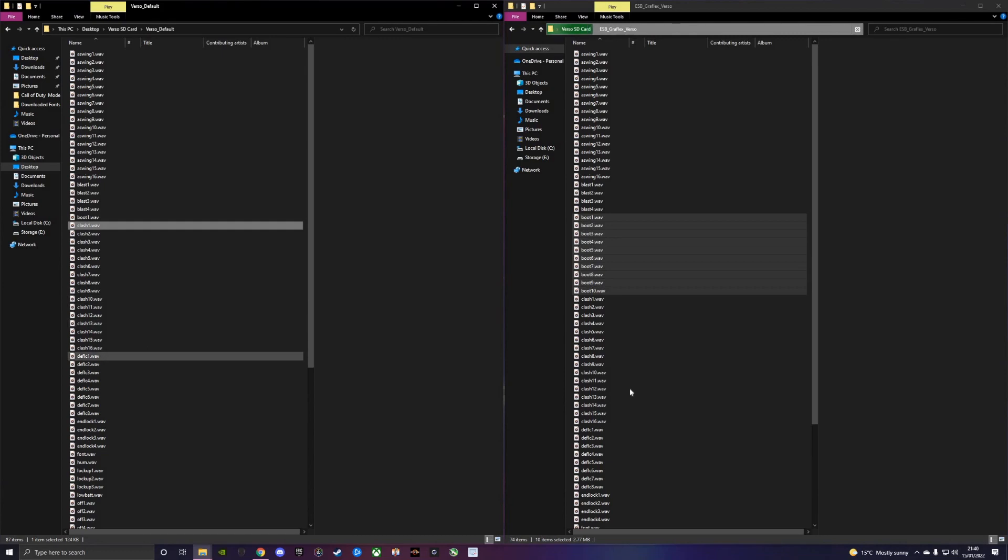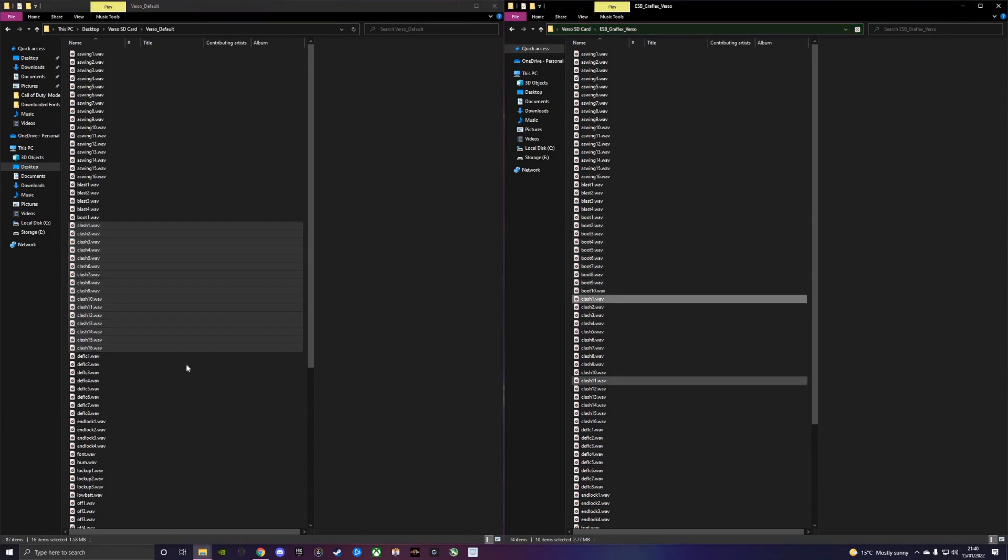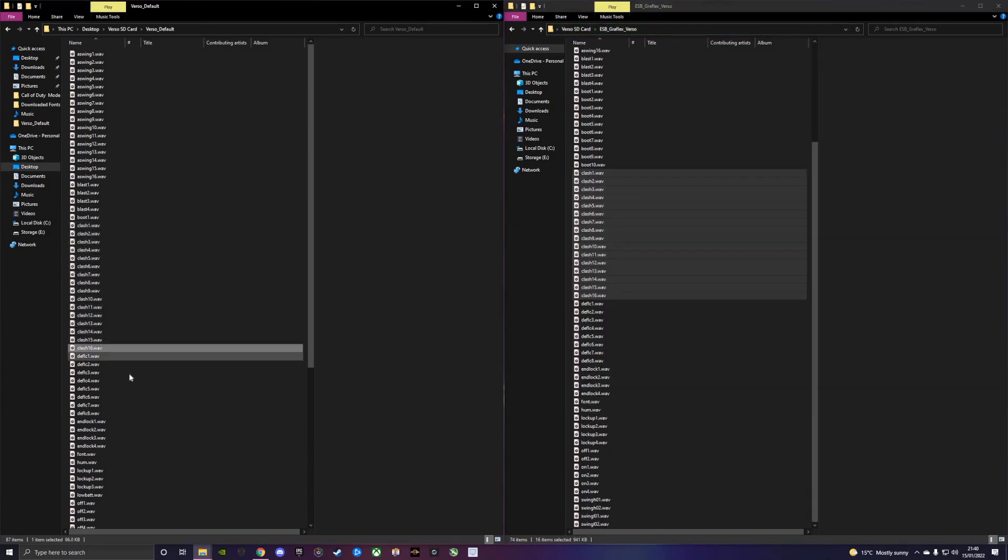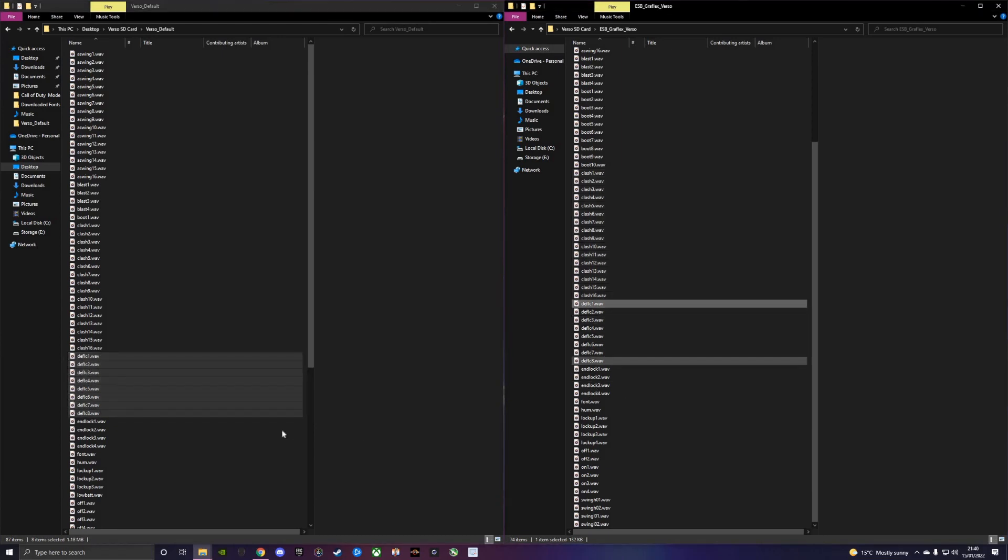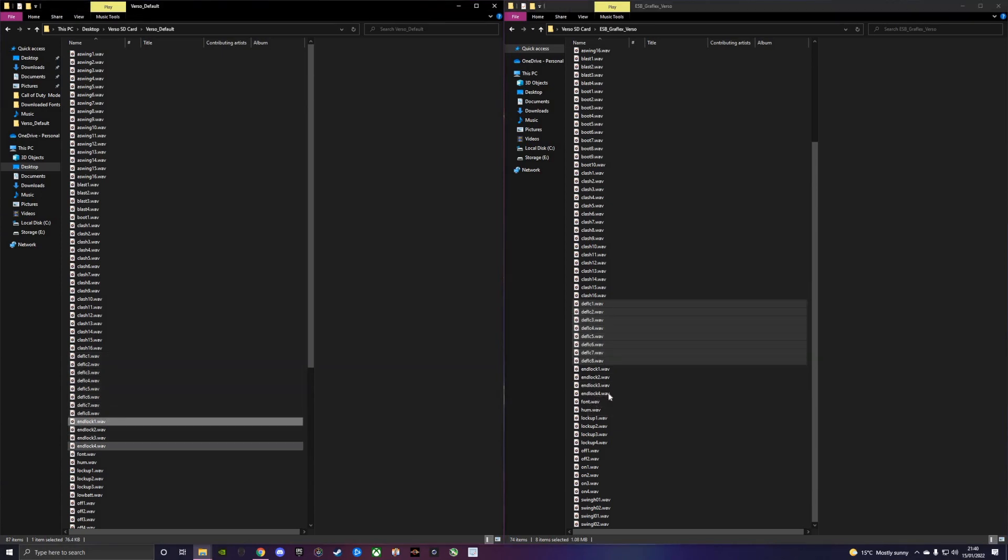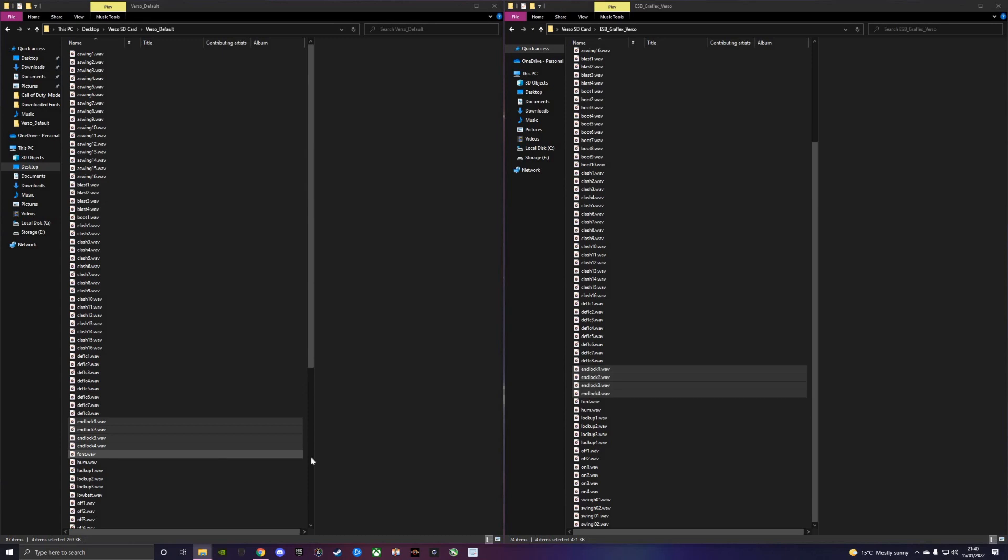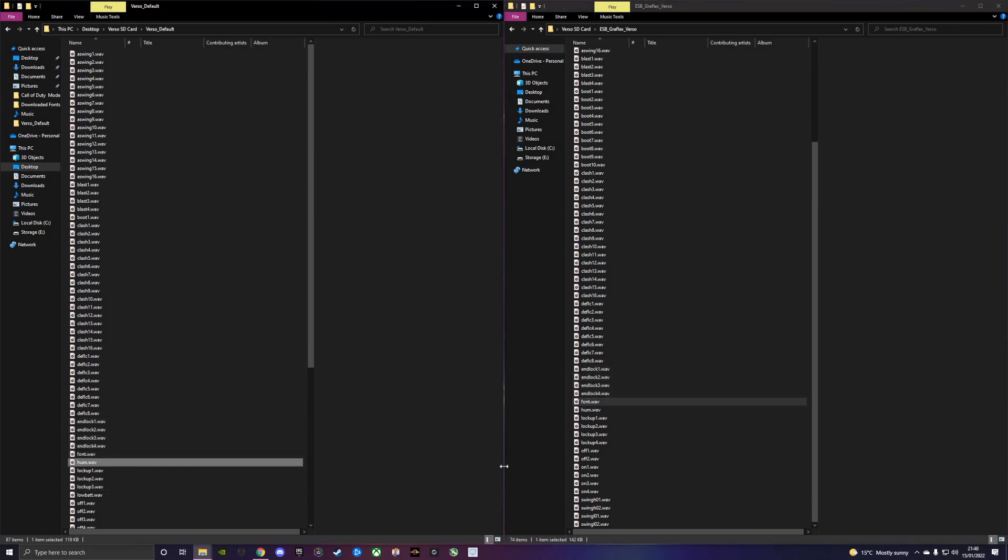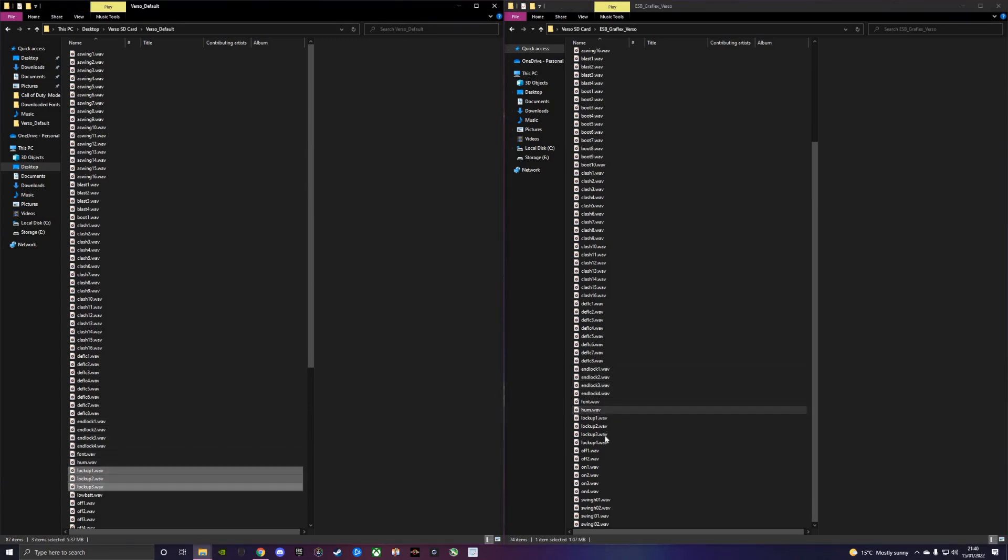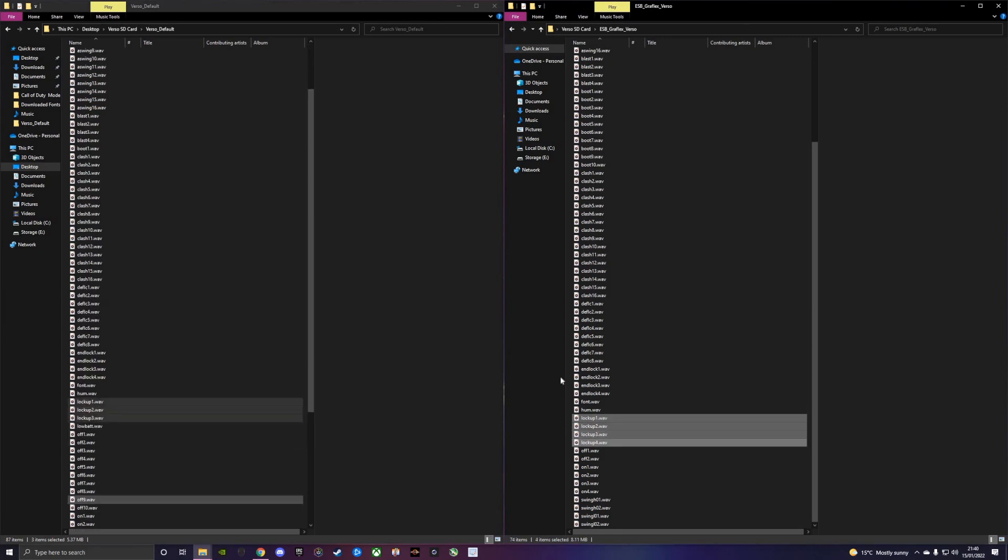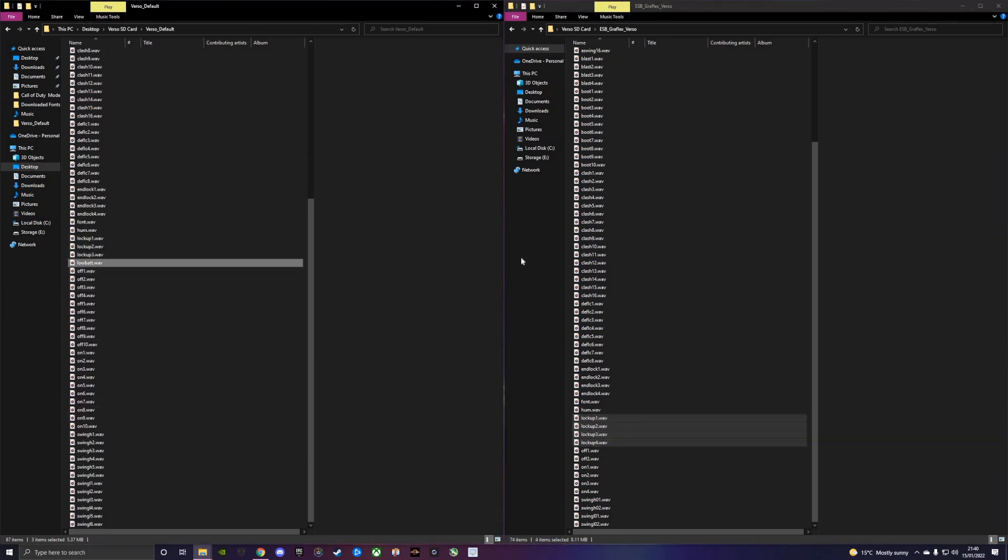Clash sounds, we've got 16 in each which is good. We've got our deflect sounds, 8 in the default and 8 in our ESB Graphlex Verso. We've got our end lock files. Font, we've got font.wav. We've got hum. We've got lock ups, 4 in each which is perfect.